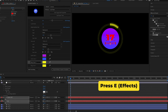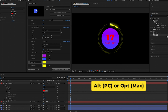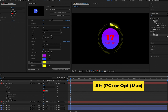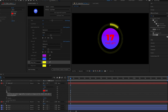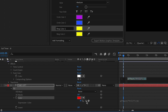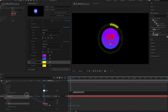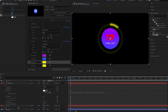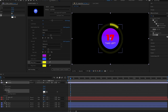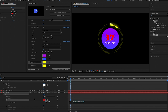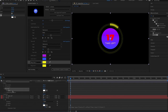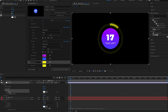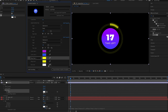Now they're both red by default, but we can pick-whip these fill effects to the font color control from the control layer. Press E to pull up the fill effect on both layers. Then press Alt (or Option on a Mac) and click the stopwatch next to the color fill to activate the expression, just like before. This time take the swirly pick-whip icon and drag it on top of the font control layer to connect it. Now it's white. Do the same with the second fill layer — activate the expression, then pick-whip it to the same font color control.